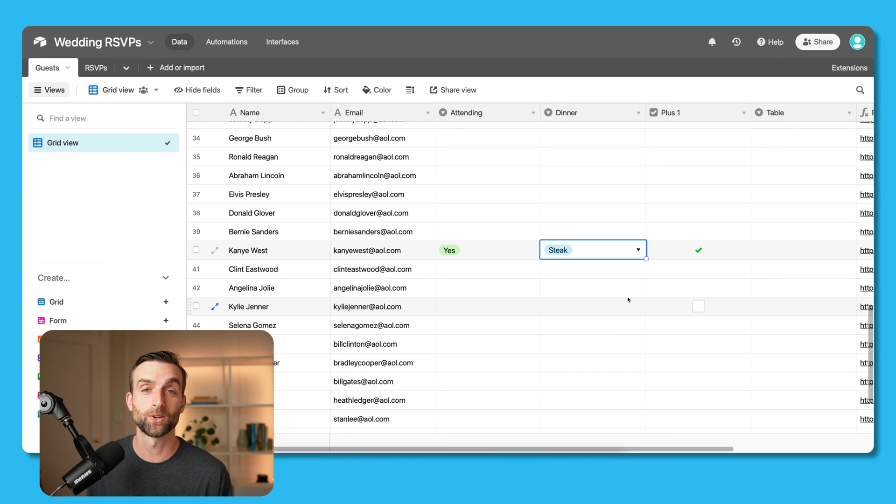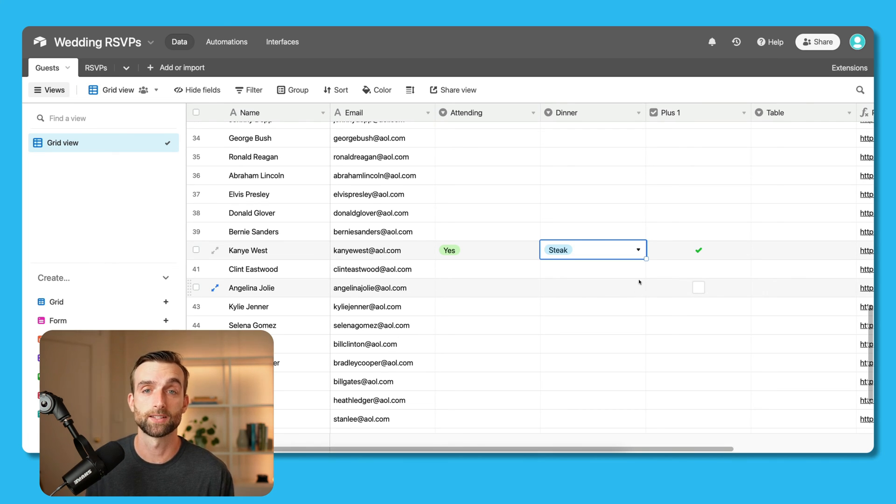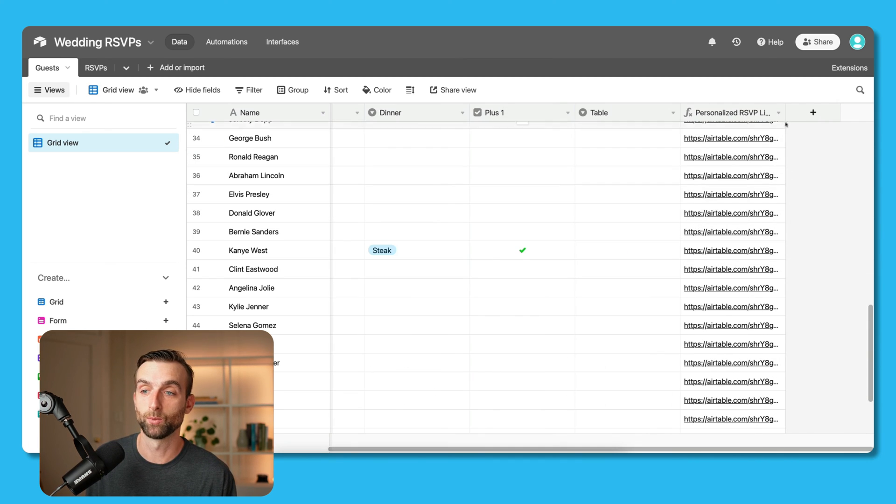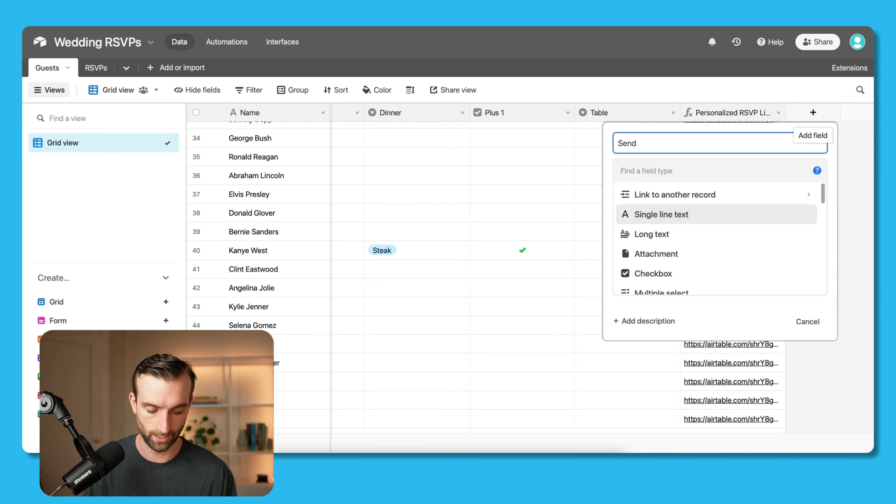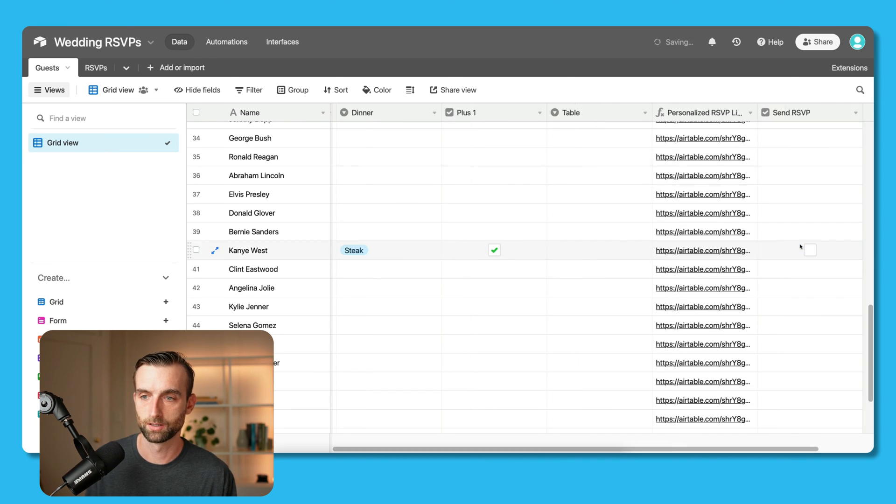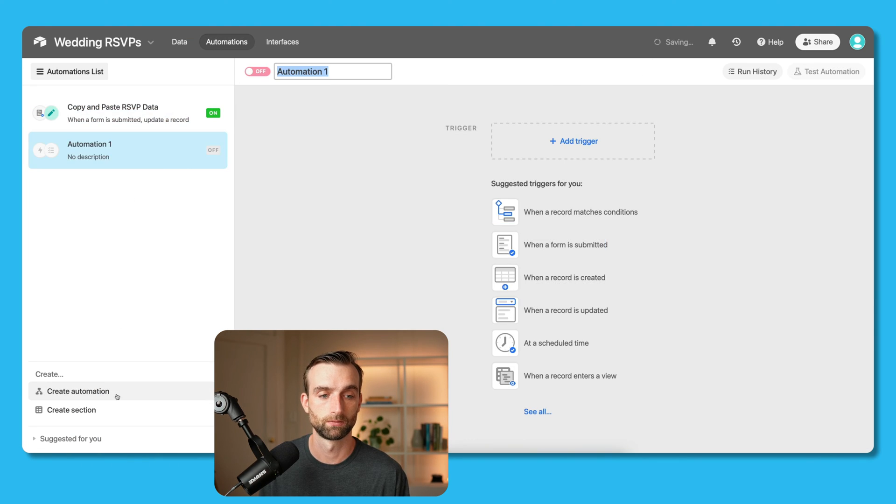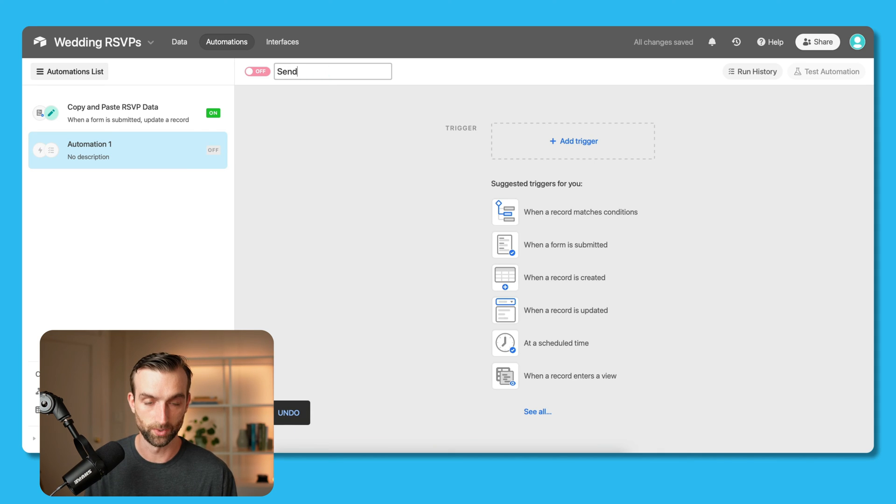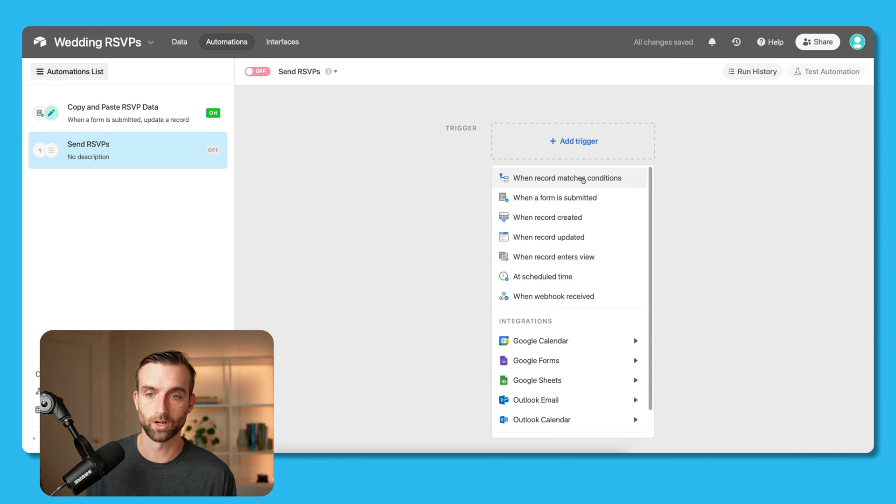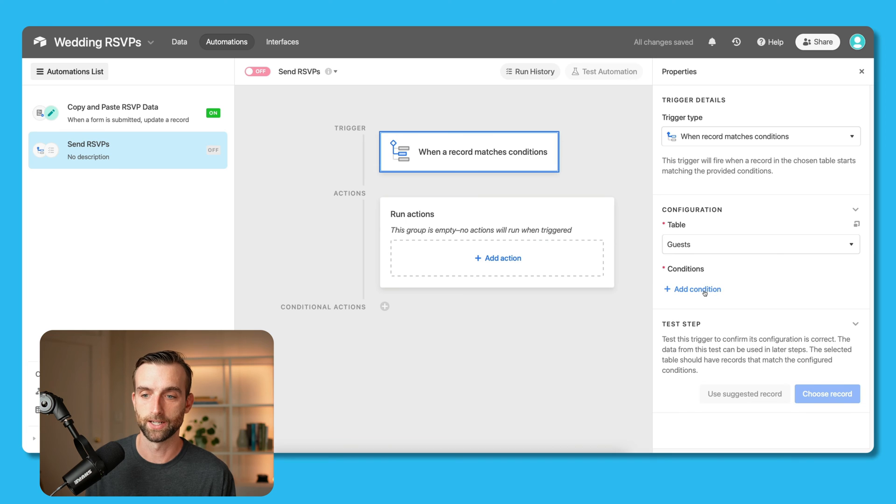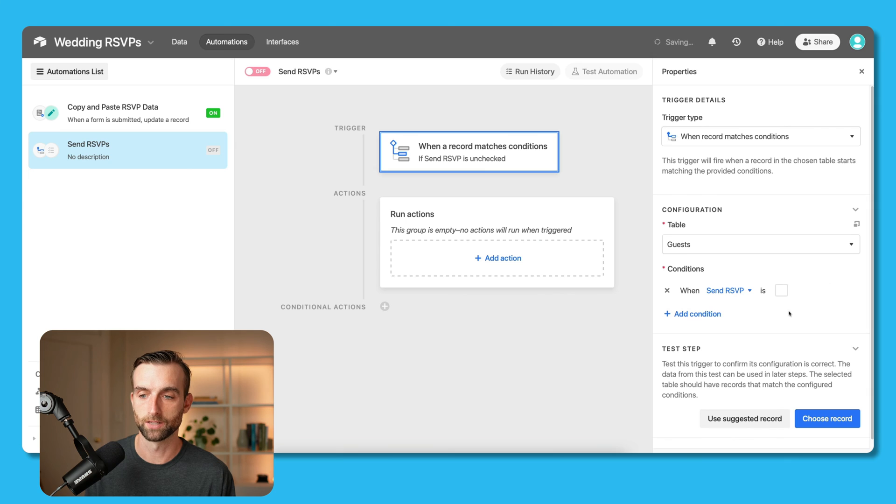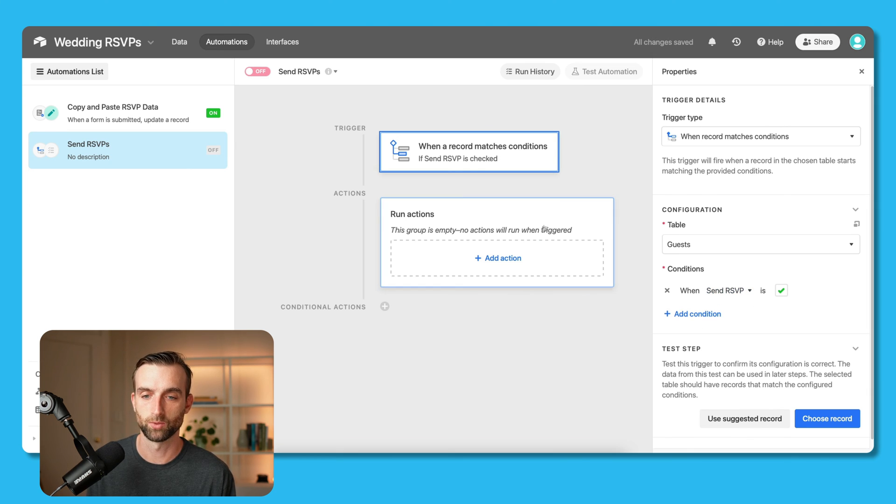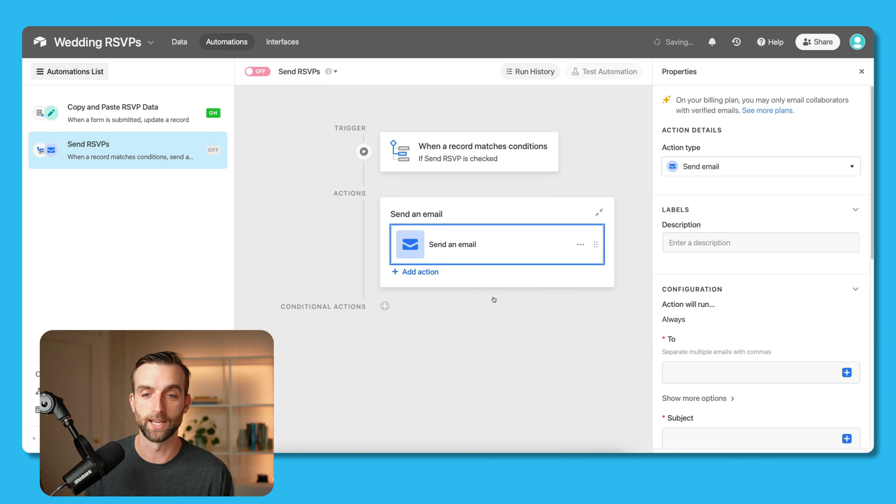So that's it. We figured out the most complicated part of this automation. Since we made it this far though, we might as well set up an automation to actually send these RSVPs to the people in the database. So the first thing I'm going to do is I'm going to set up a checkbox that will trigger the automation to send the RSVP. So we'll call this send RSVP. Make it a checkbox. And now let's go into the automations and create a new automation. This automation, I'm going to call it send RSVPs. And the trigger is when a record matches conditions. So we want to find our checkbox that we just created. Send RSVP. So when send RSVP is checked, the automation will trigger. And then what we want to do is we want to send an email.